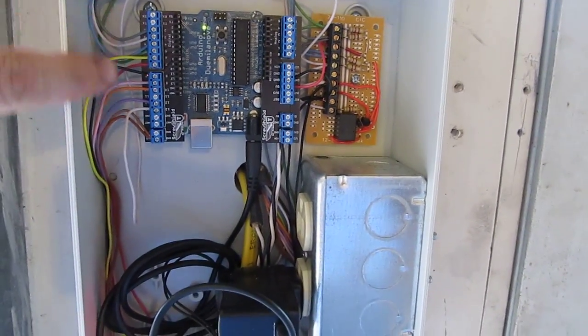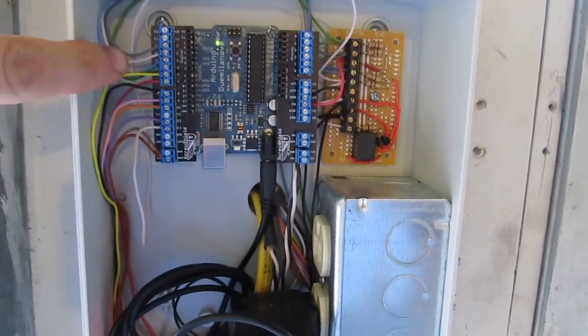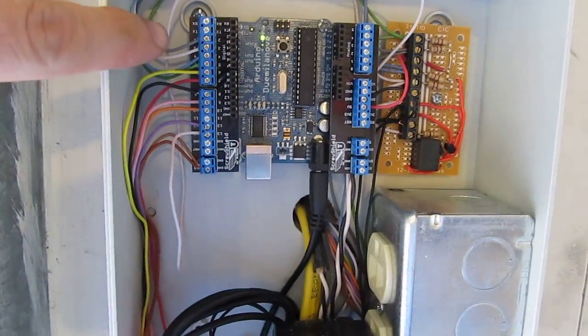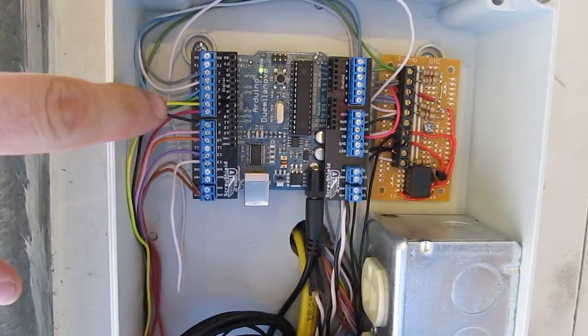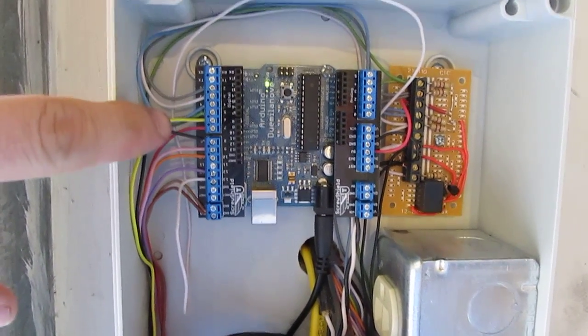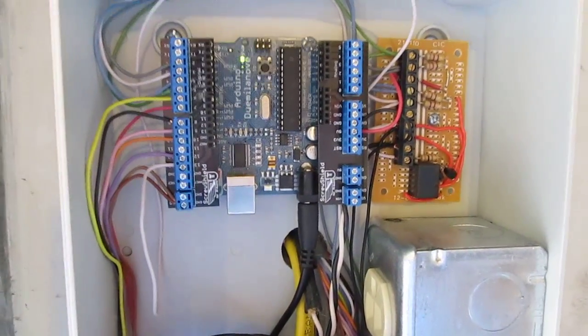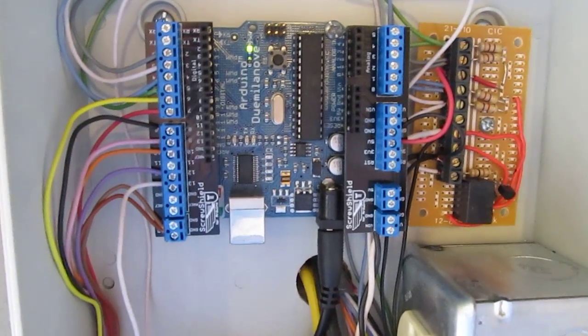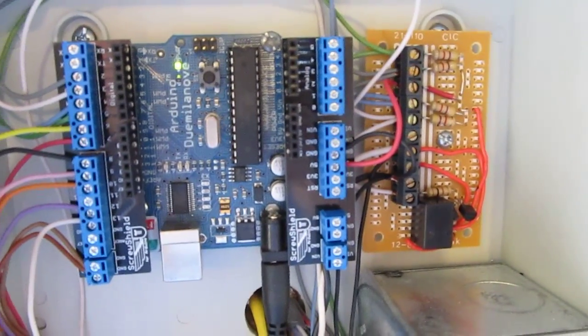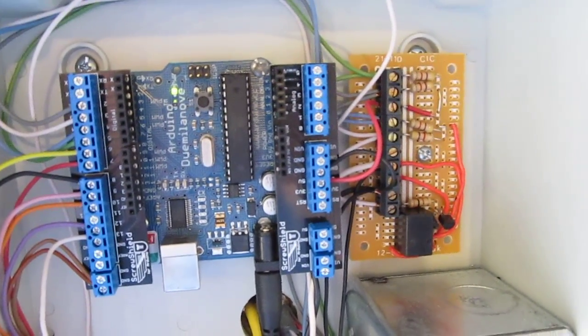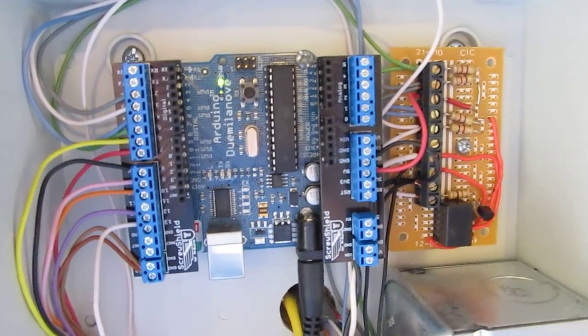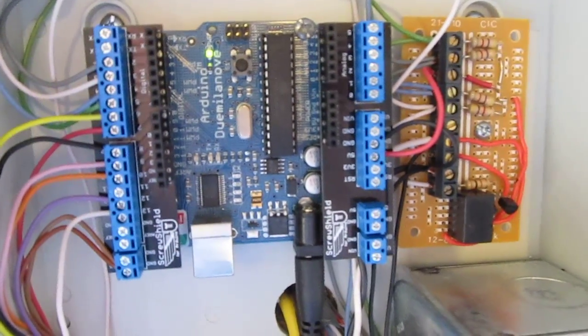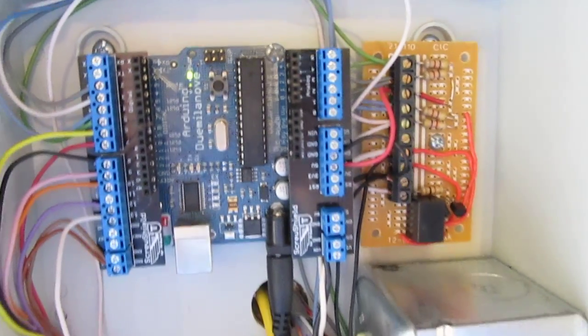I've installed a screw shield on there. What that allows me to do is use screw terminals to attach all the wiring. Makes for a pretty nice looking job. If you ask me, that's available from Sparkfun or Adafruit.com. I can't remember which one I bought it at.